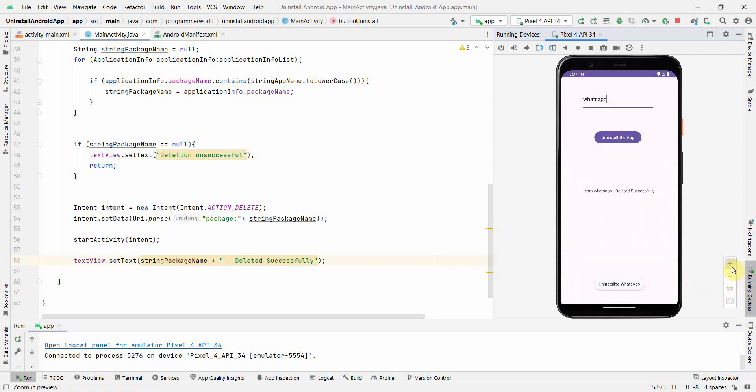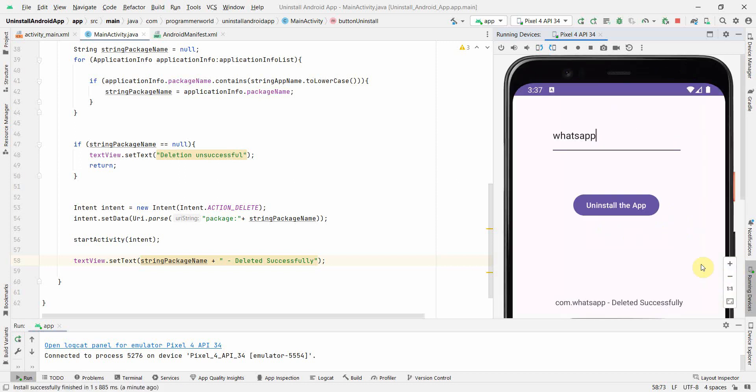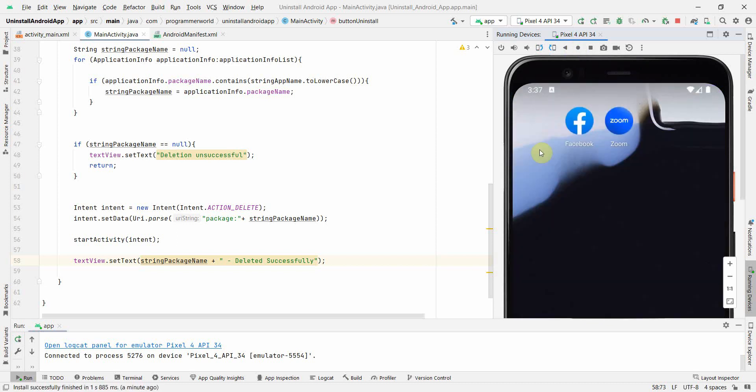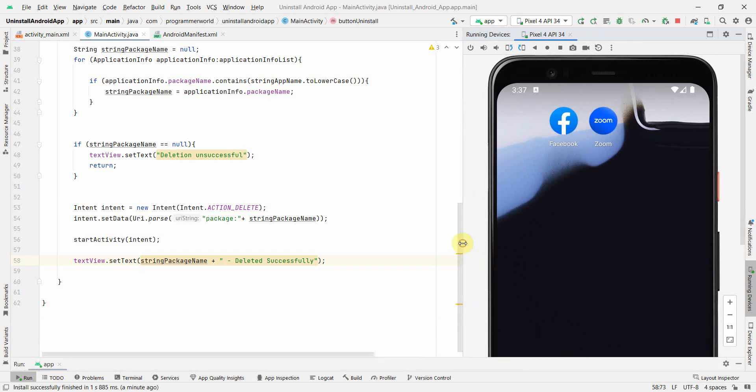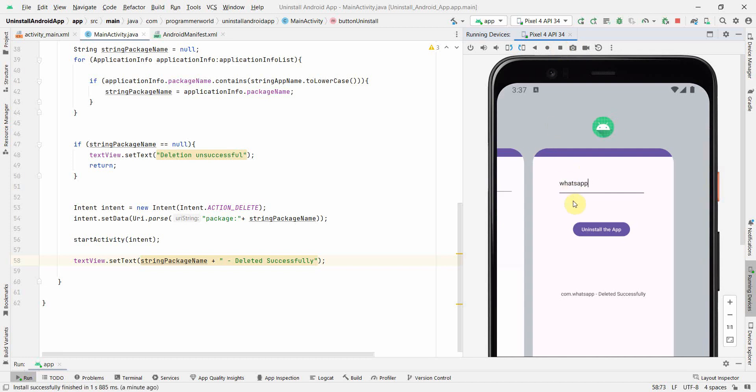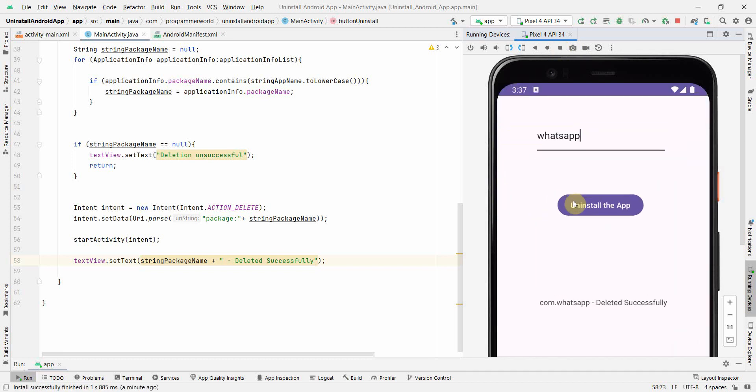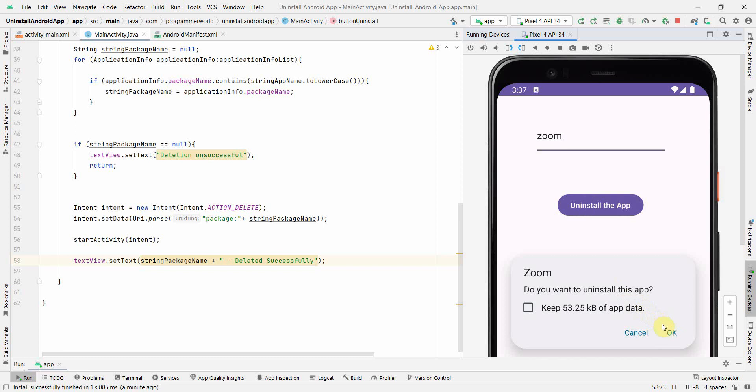We can try it once again with some other app probably. This time probably we can try with Zoom. The problem will come when the same name is there in more than one app. So that time probably the first one wins, something like that. And click okay. Yeah, so this also deleted successfully. So this is the package name. So that's the trick.